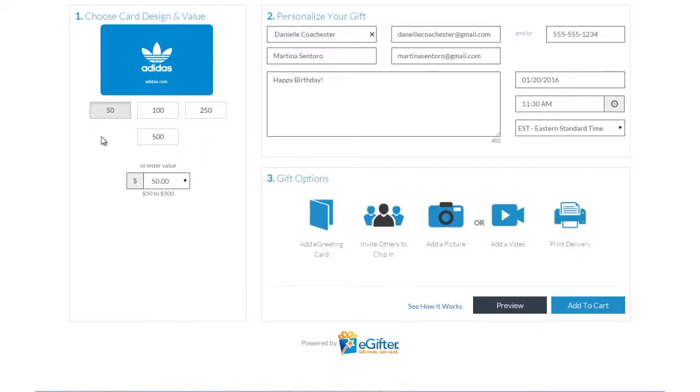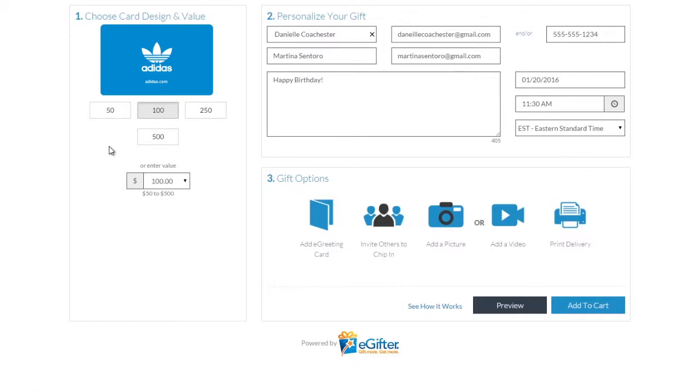An e-gift card is always a great gift. Choose the gift card brand you want to send, set the dollar amount, and enter the recipient's details.